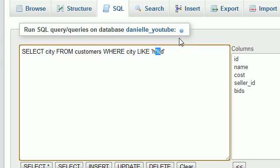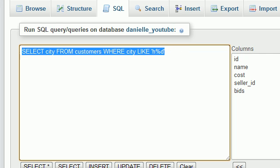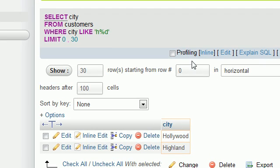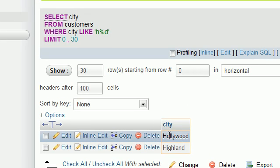So any city that starts with H and ends with D, it can be anything, it can be any name, no matter what the length, as long as it starts with H and ends with D, then we're going to go ahead and get those results. So let me go ahead and hit go and check it out.